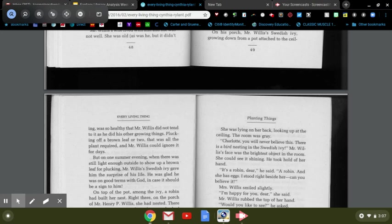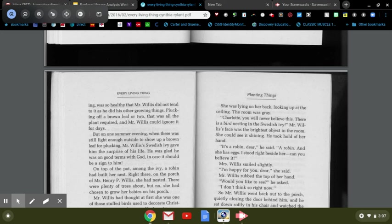On his front porch, Mr. Willis's Swedish ivy growing down from a pot attached to the ceiling was so healthy that Mr. Willis did not tend to it as he did other growing things. Plucking off a brown leaf or two, that was all the plant required. And if Mr. Willis could ignore it for days, but on one summer evening when there was still light enough outside to show up a brown leaf for plucking, Mr. Willis's Swedish ivy gave him the surprise of his life.